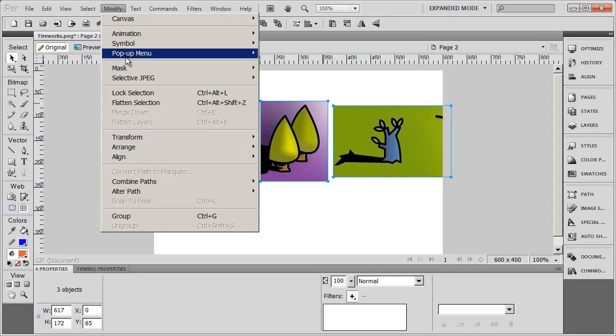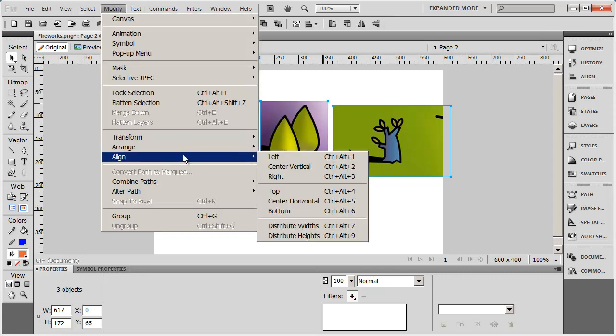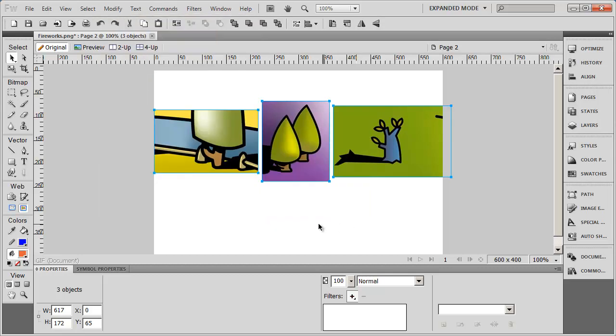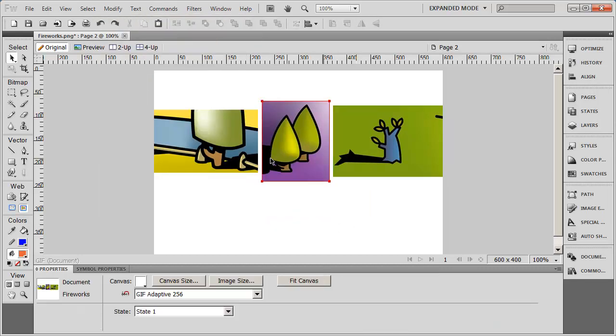And then I'm going to go to align, and I'm going to say distribute widths here. And what that's going to do is give me an equal amount of space in between each one of those images.